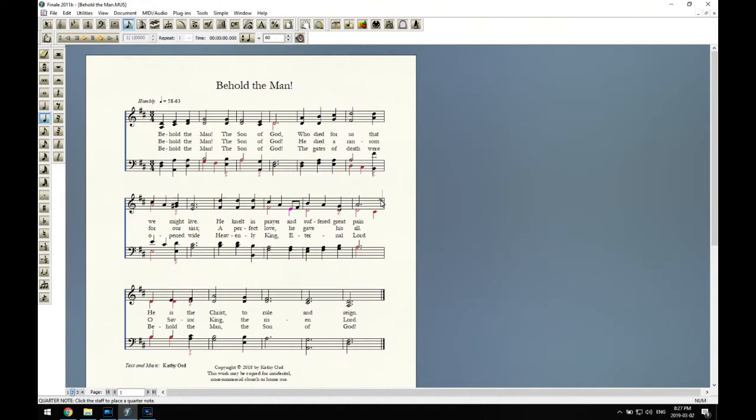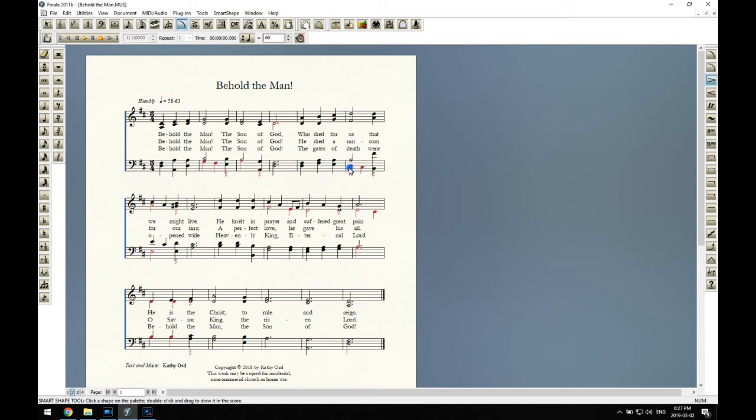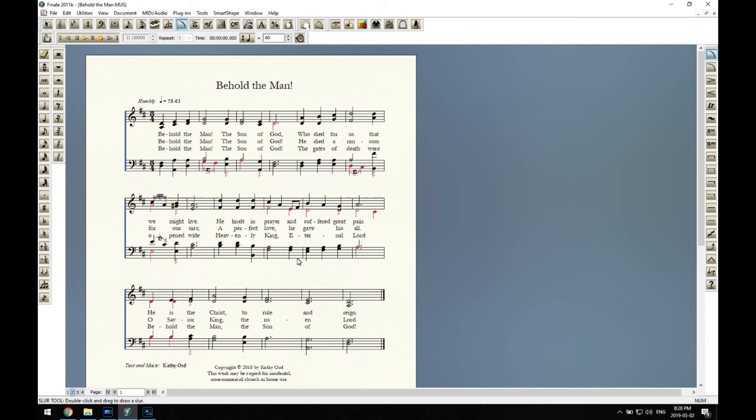And then there's some notes that need slurs, some syllables rather that need slurs. Go through and do those. It's one of the last things. I can also adjust the positioning of all the lines and some other formatting things. And then here we have the finished score.